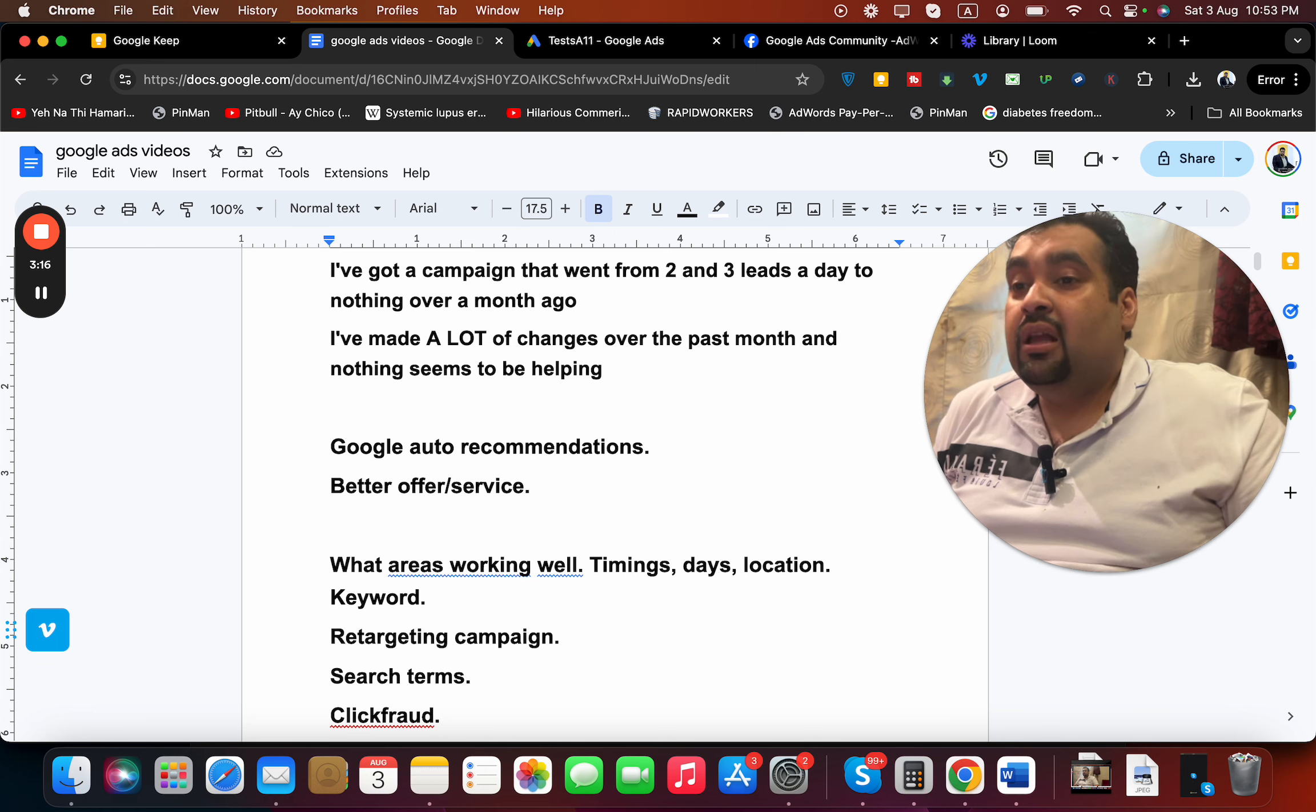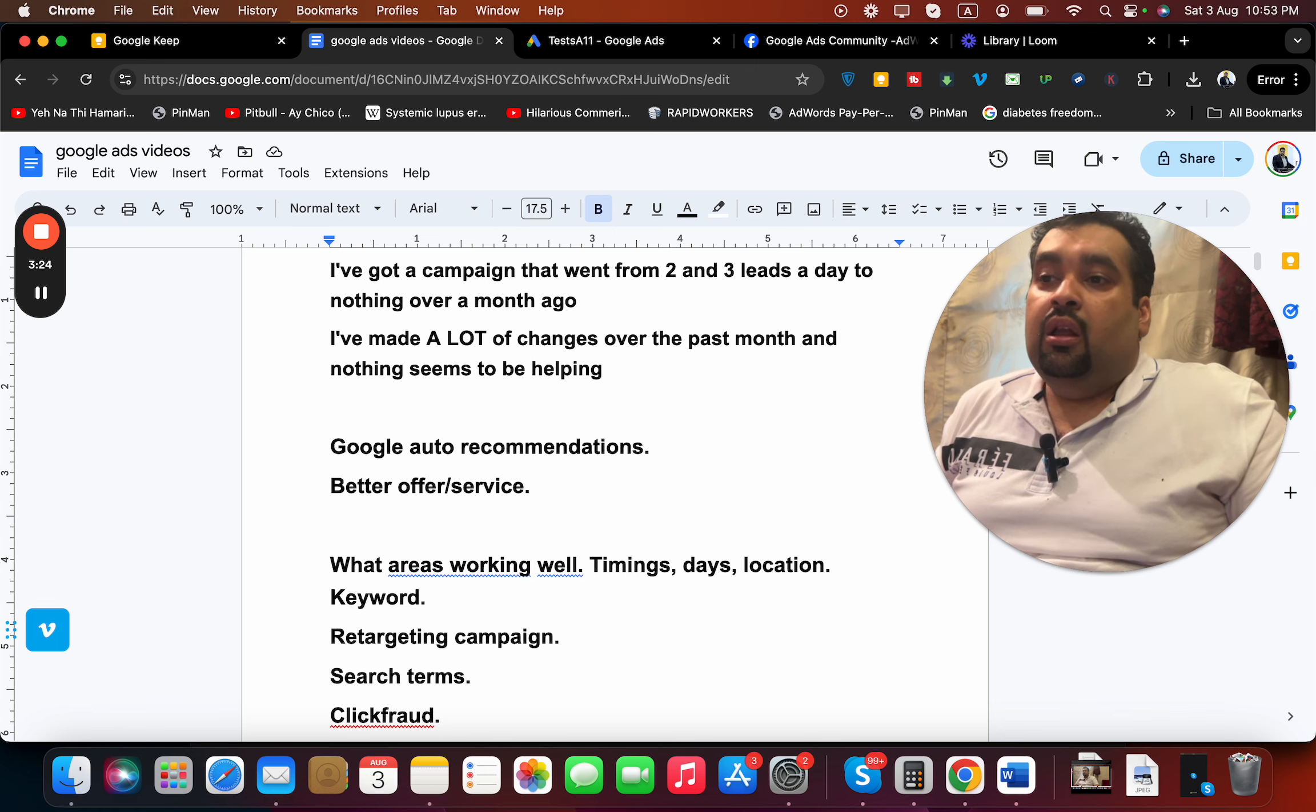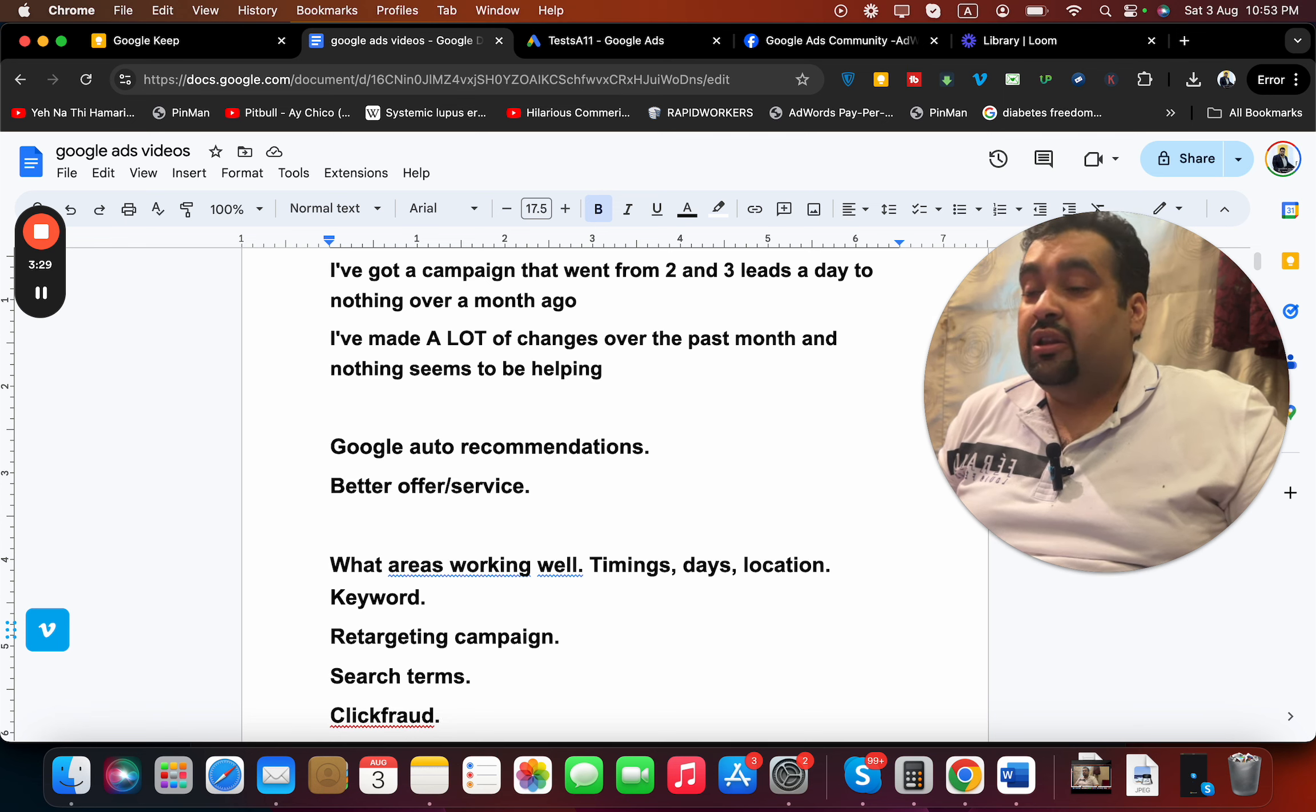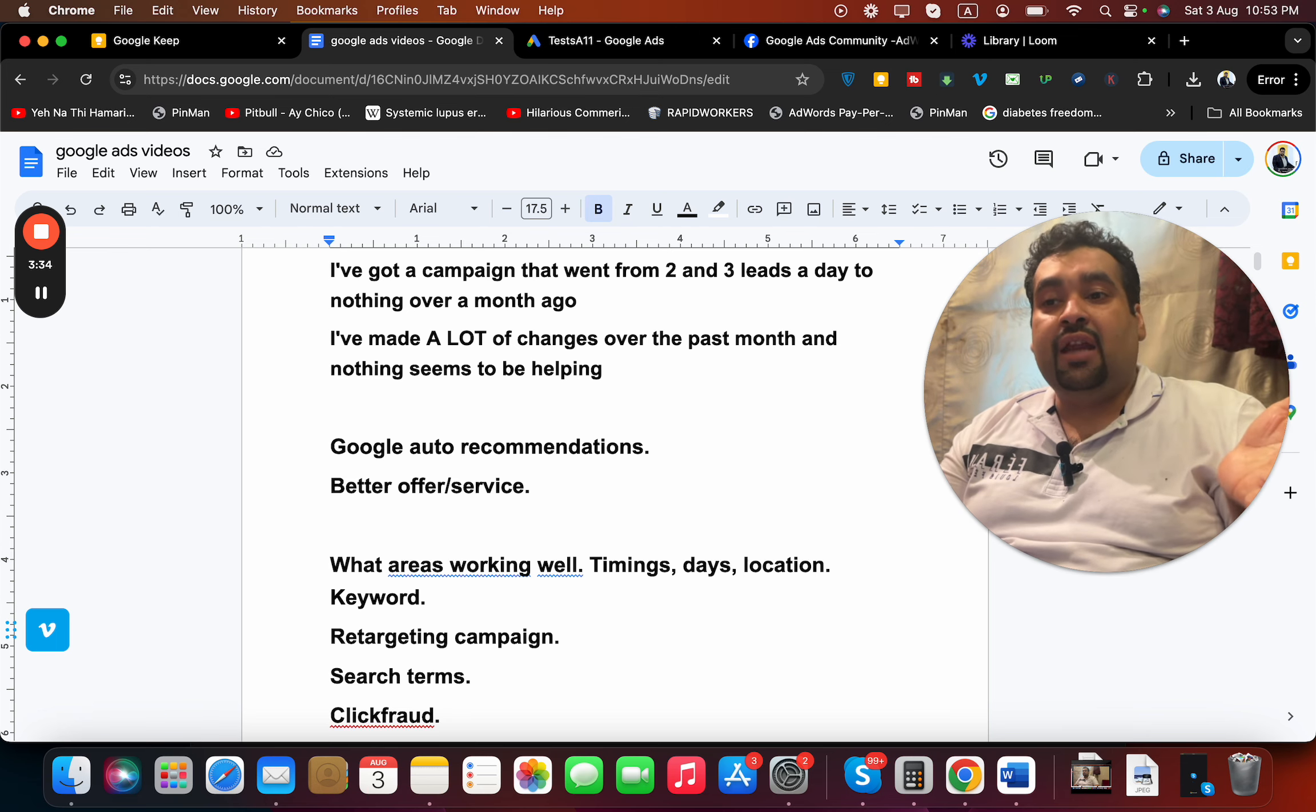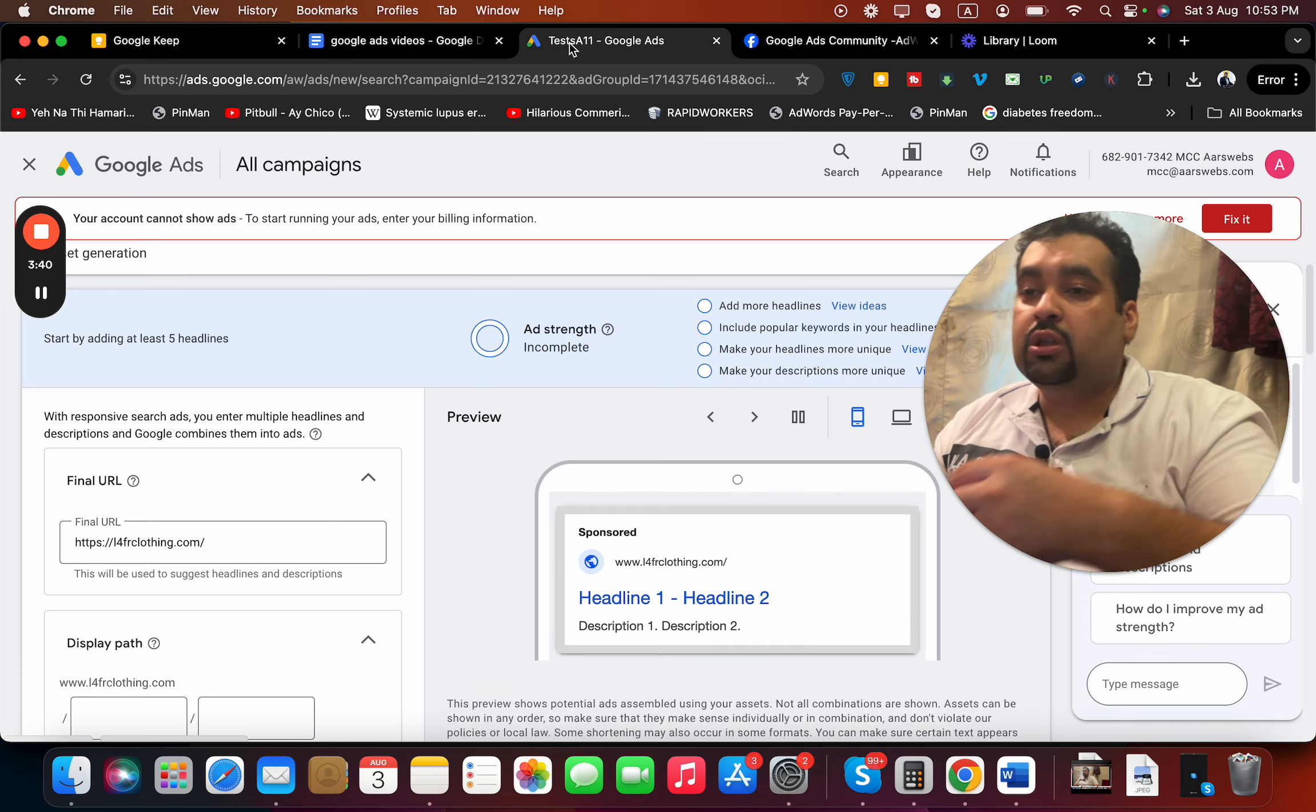I do not know your niche or country or your website or your competitors, so I still need to know more, but these are my basic assumptions. Your campaign went from two to three leads a day to zero, so that may be surprising. If you want to review what changes you've done, there is a tool on Google Ads - the change history tool.